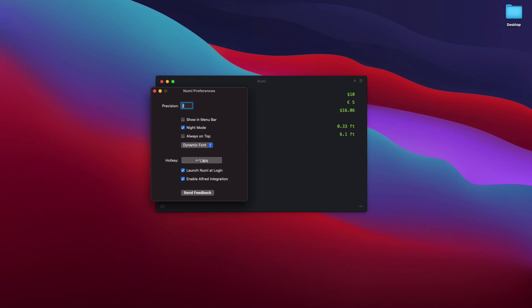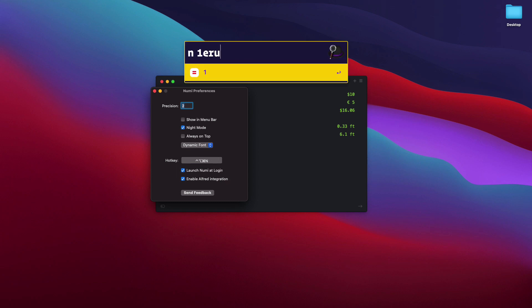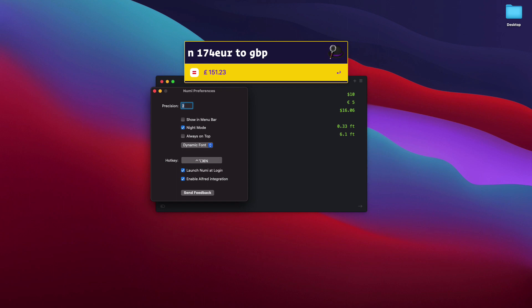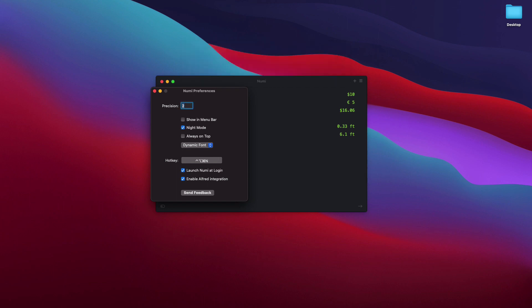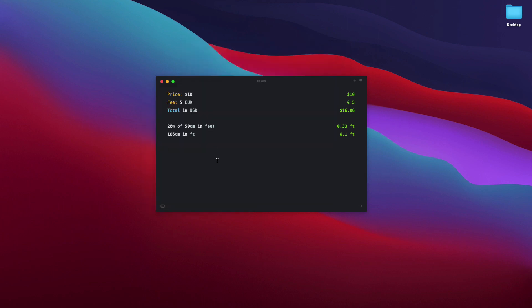So here's how it works - 1 euro to, let's say, GBP, and there you have it. Let's make it 174, super simple. And one more thing I kind of do is whenever I'm doing any kind of math...